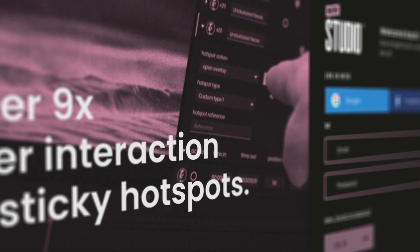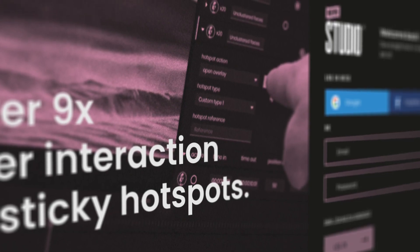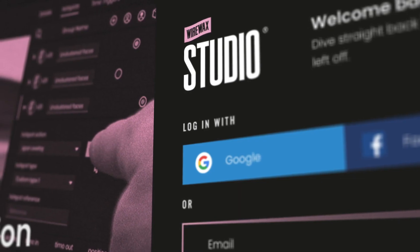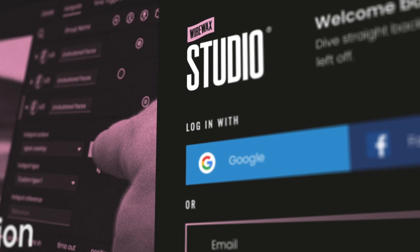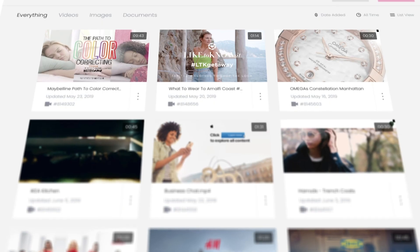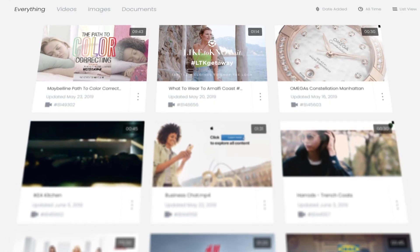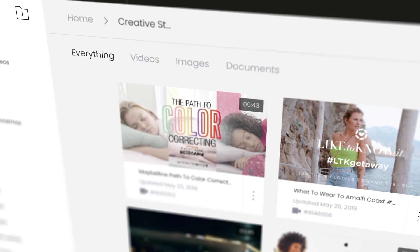Welcome to Wirewax Studio. Wirewax Studio is designed to allow all users to make their own engaging interactive video masterpieces with ease and intelligence.